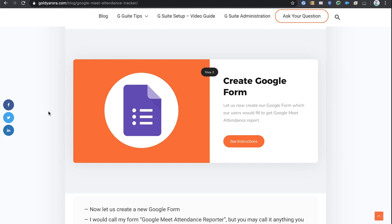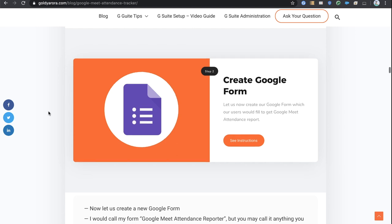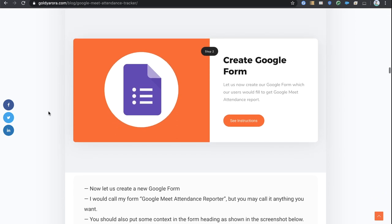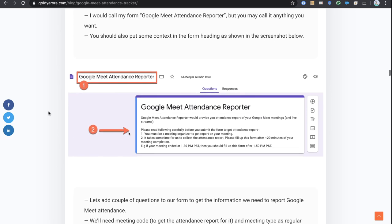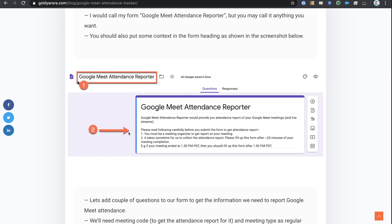In step number two, we will create a Google form to be filled by users who need access to their Google Meet attendance report. Go to forms.google.com or forms.new to create a new form and give it a title — I'm calling mine Google Meet Attendance Reporter. In the header, provide a couple of pieces of information: first, the user filling up this form must be the organizer of the meeting.